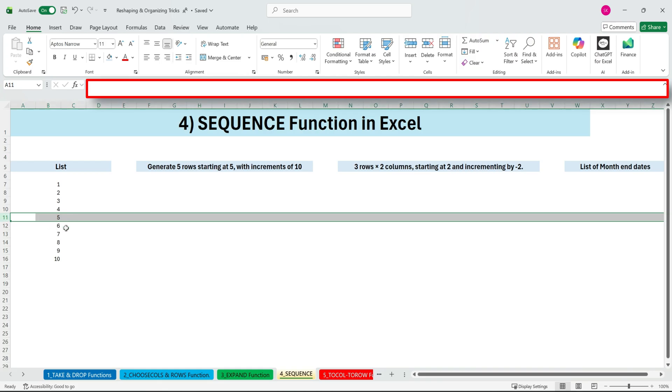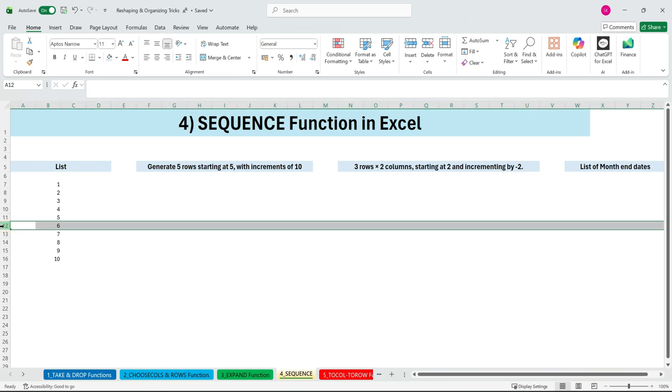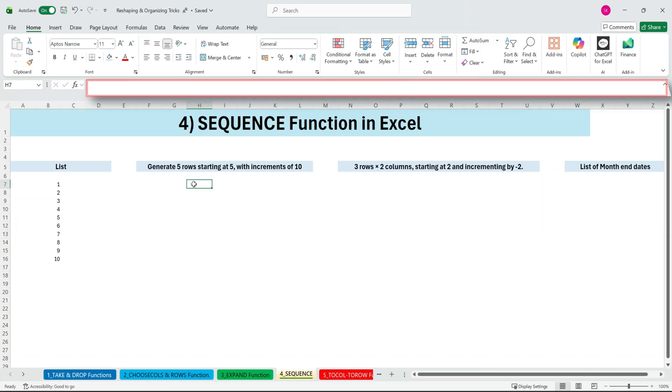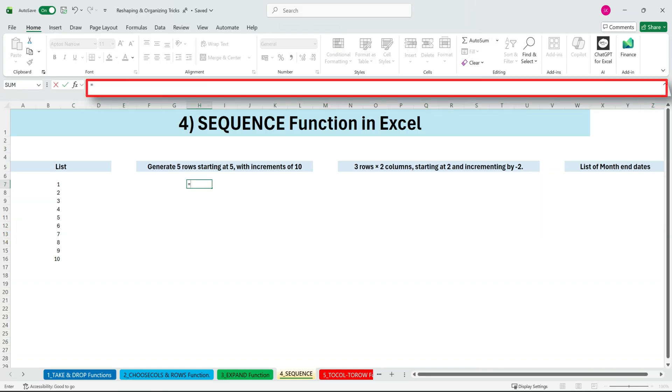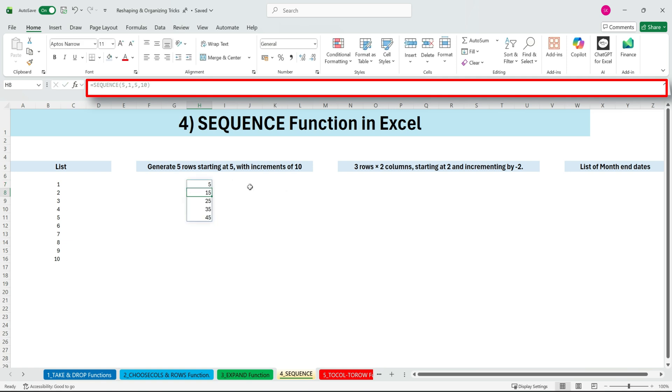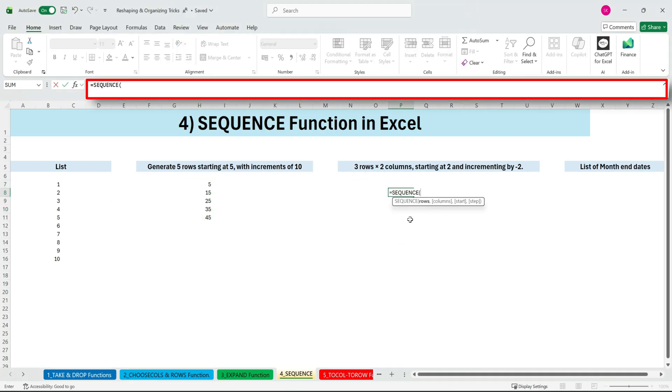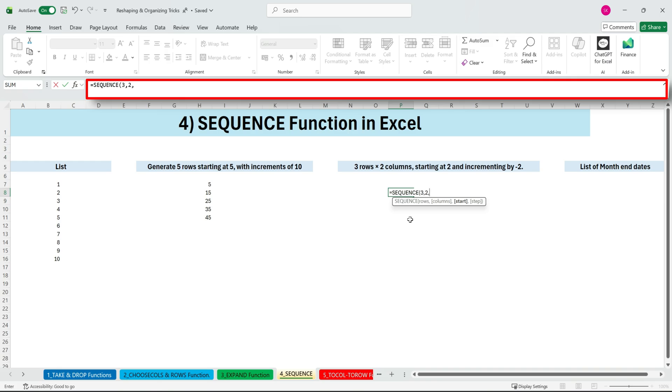And here's the best part. If you insert or delete rows, the list doesn't break. It adjusts automatically. Let's start at 5 and increment by 10, and SEQUENCE builds the entire series for us. What about multiple rows and columns? No problem. 3 rows, 2 columns, starting at 2, and incrementing by negative 2. Yes, you can count backwards. Done.